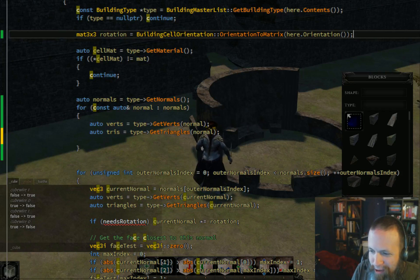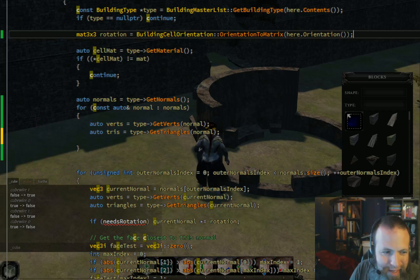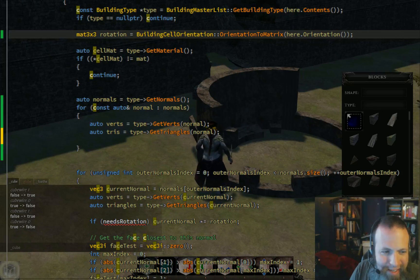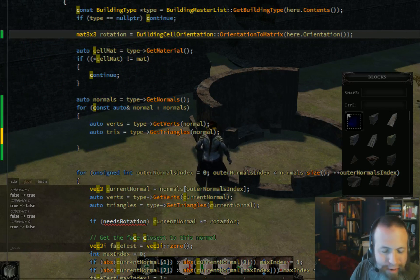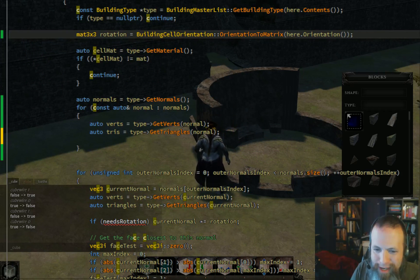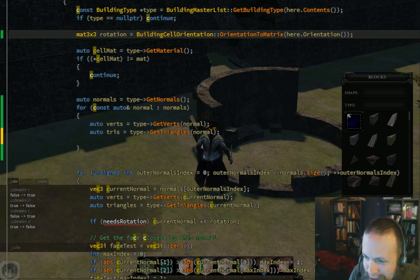The code changes require restarting — I can continue to work in the background while the program is running, but I just have to restart the program to pick up any of the code changes.